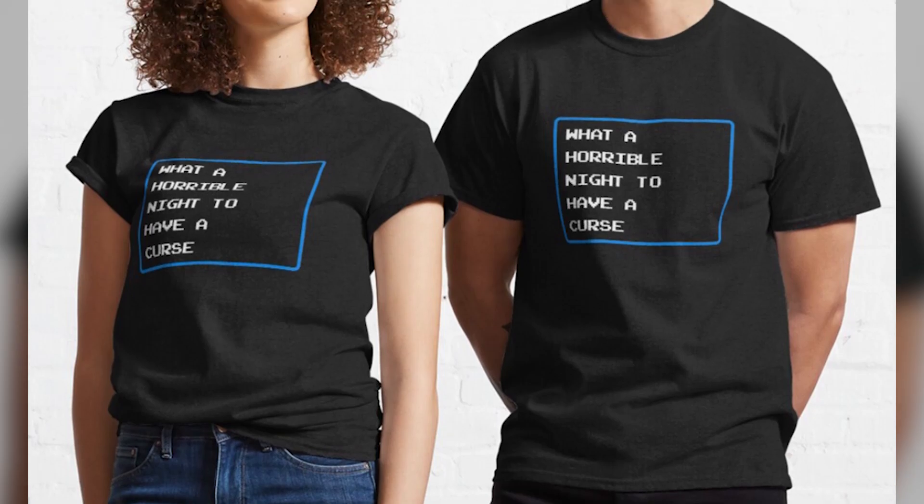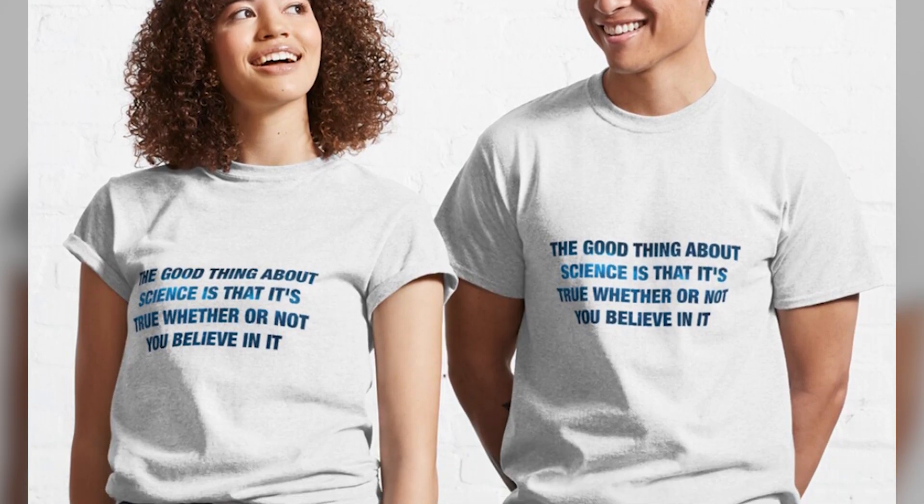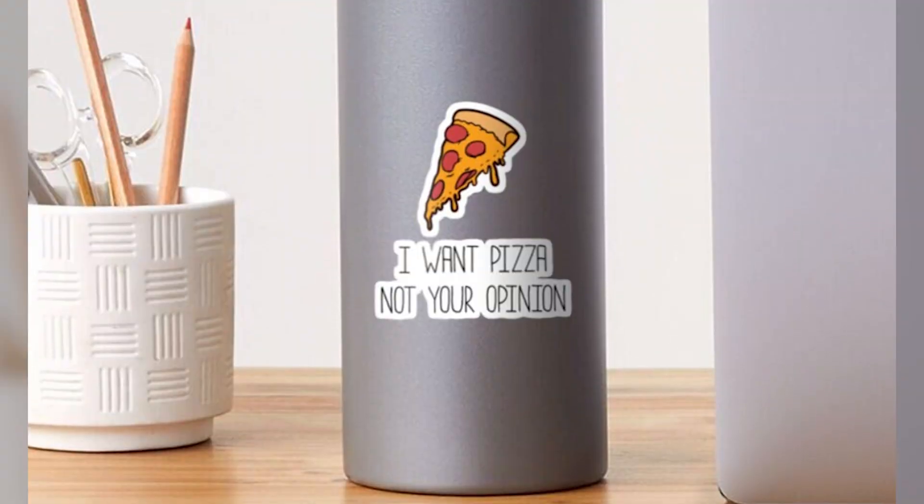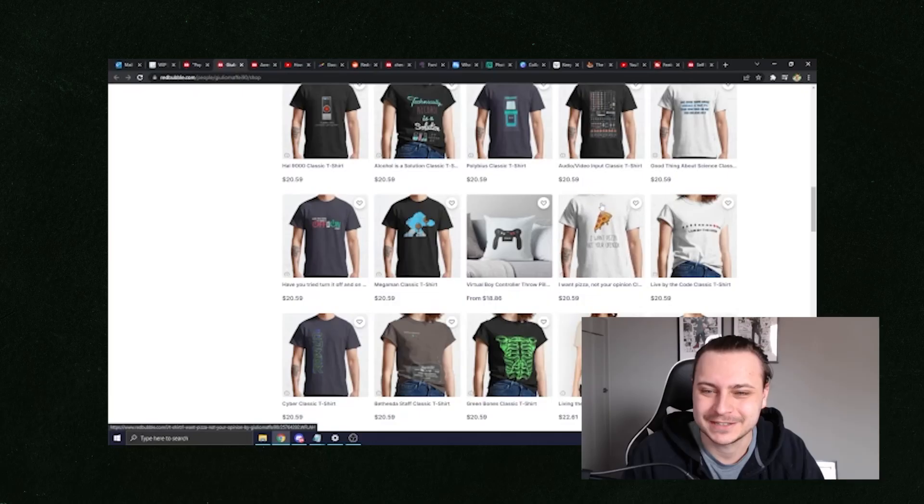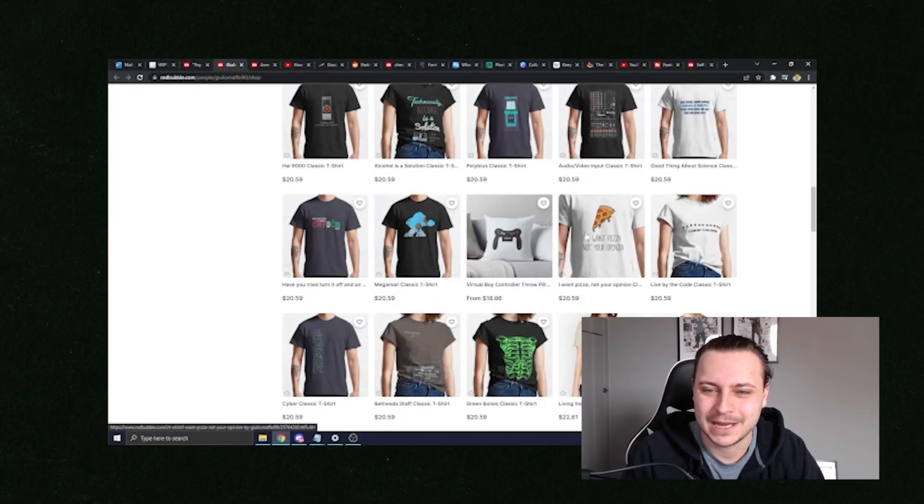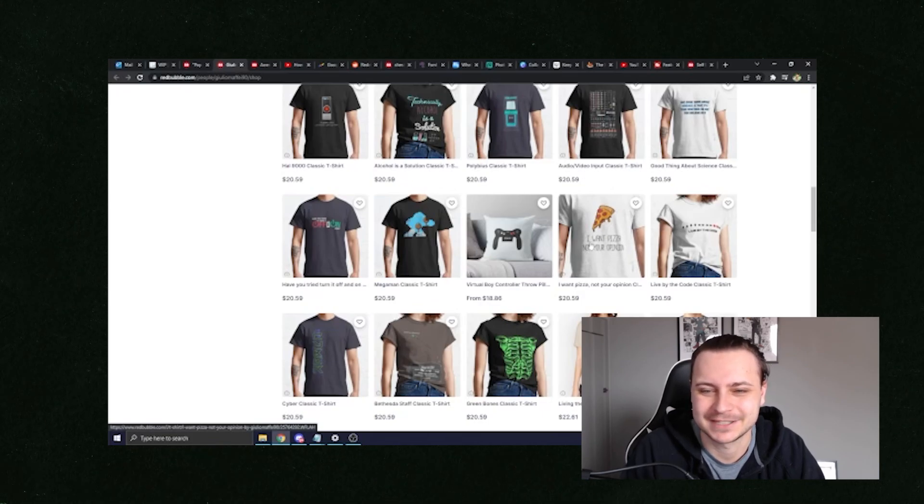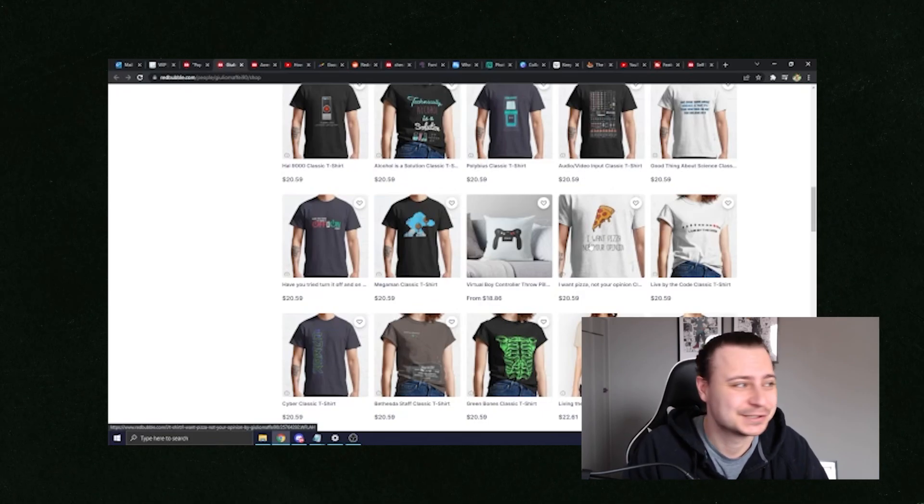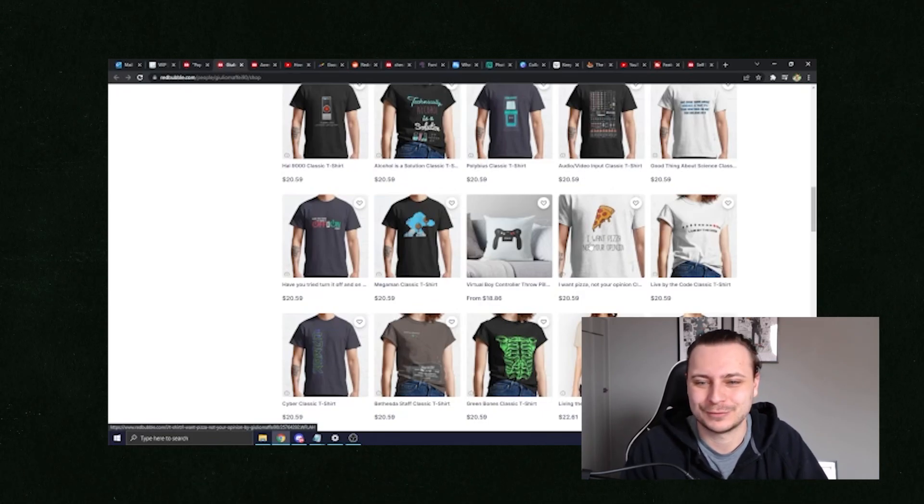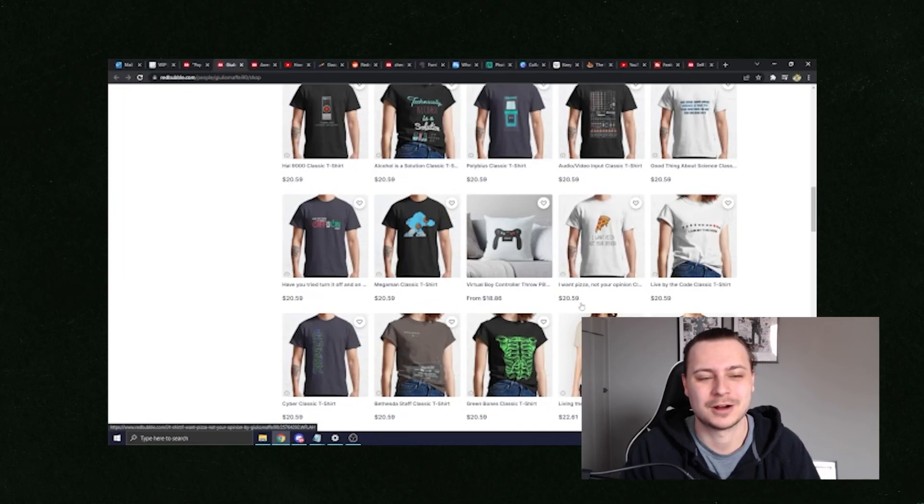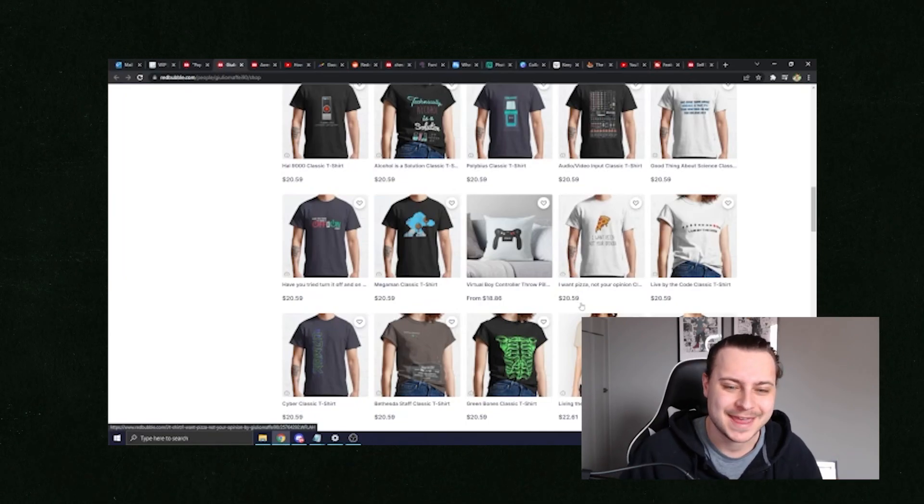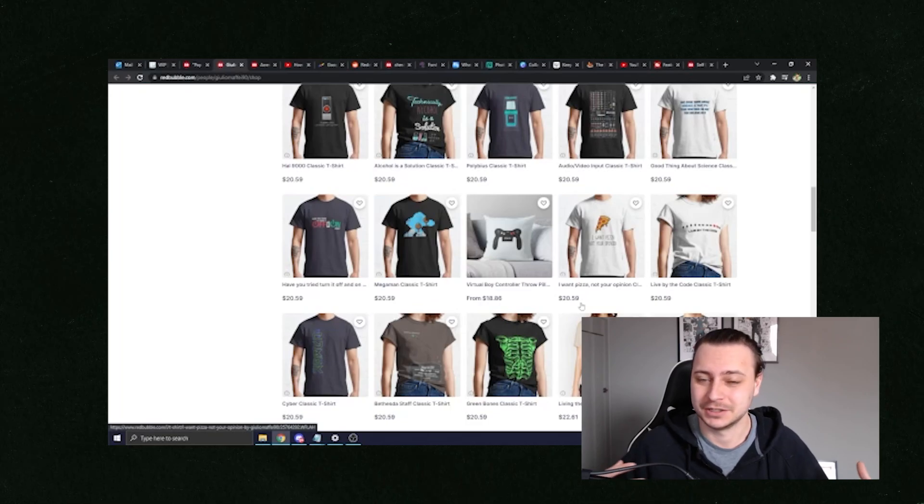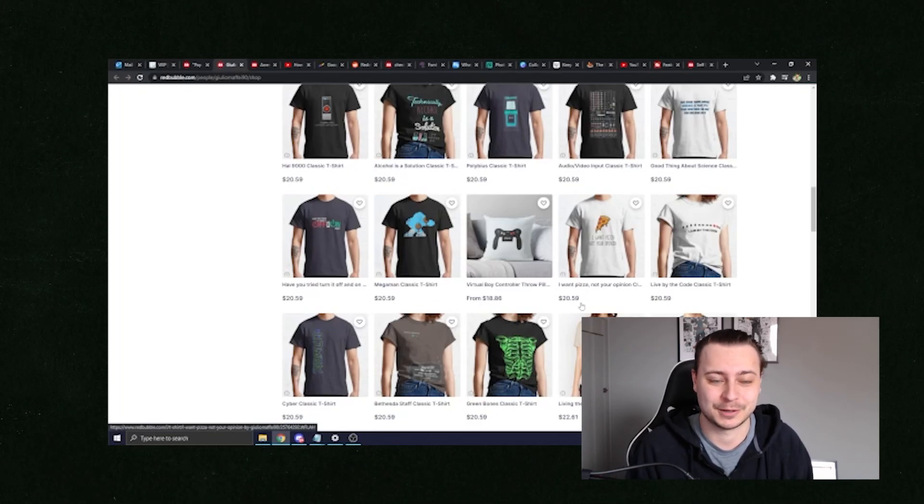What a horrible night to have a curse. The good thing about science is that it's true, whether or not you believe in it. I want pizza, not your opinion. And all that is, is a simple picture from a PNG website of a slice of pizza and some text, some font that you just uploaded to Redbubble and then you choose the margins of how much money you actually want to make on these designs and you're all set. You upload it, you wait for someone to buy it.